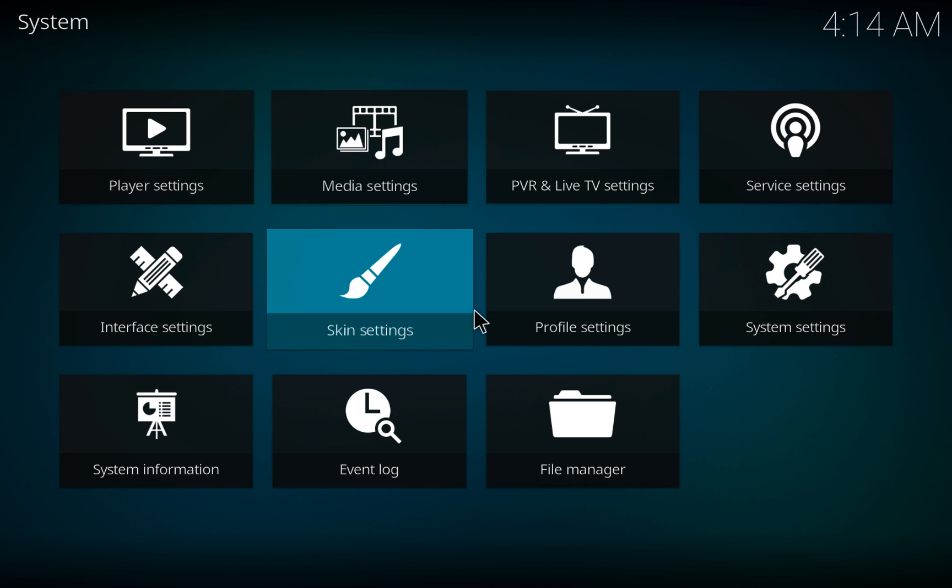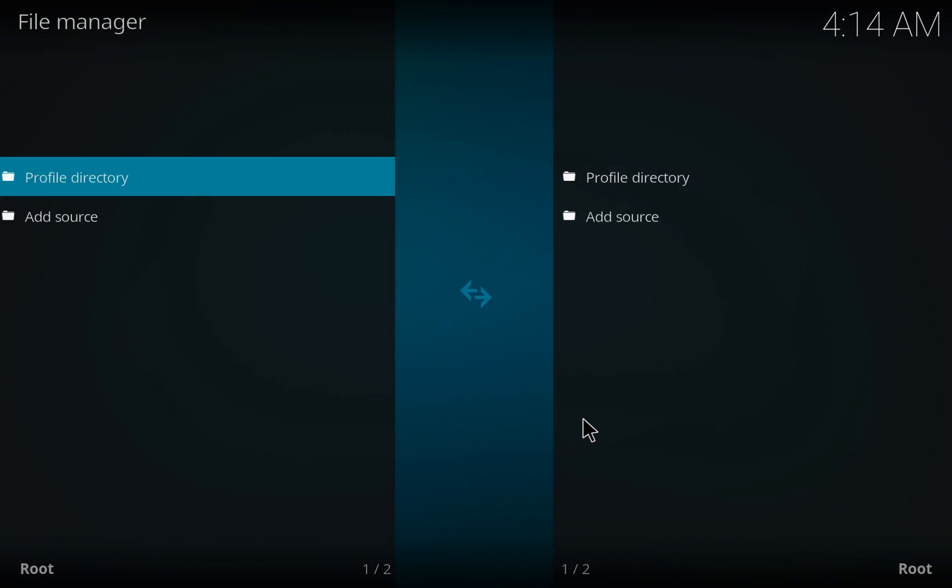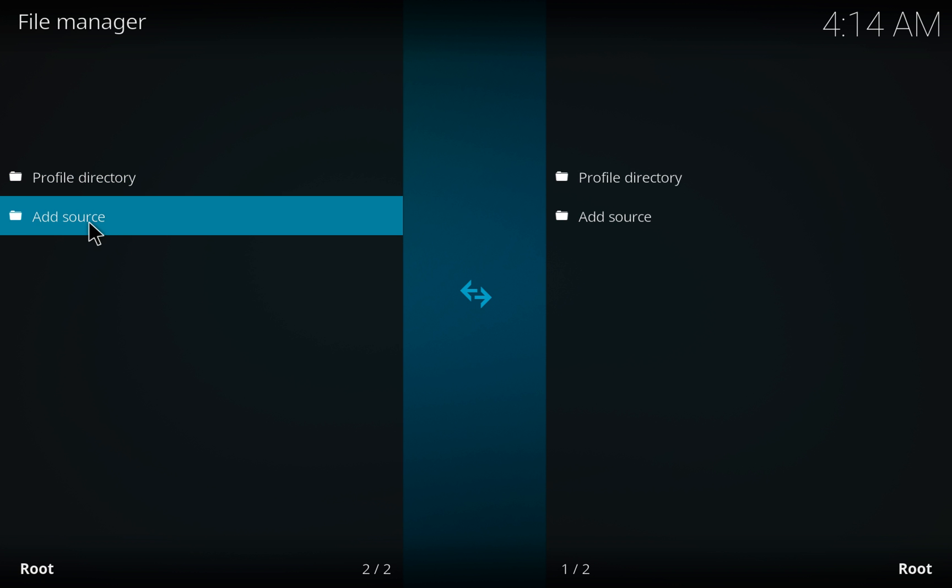Go back to File Manager. If I'm going too fast, of course, just pause the video. Hit Add Source.